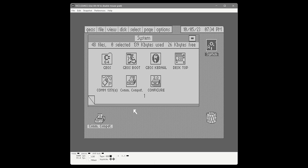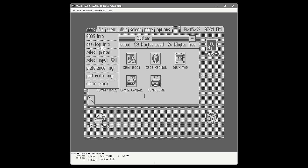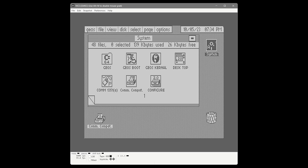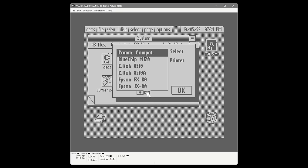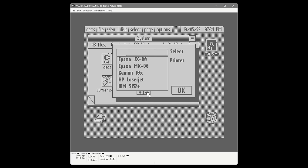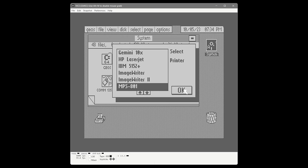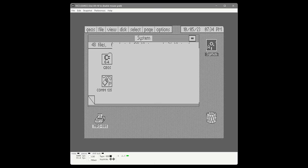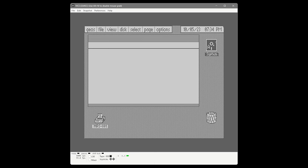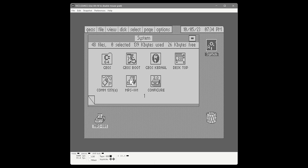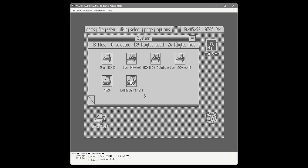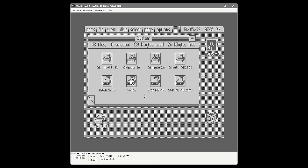Next we want to configure our printer, because right now it just says Commodore Compatible Printer, but we have a Commodore MPS801. To change your printer, go to GEOS and choose Select Printer. It presents a list of all the print drivers that come on the system disk. We scroll down until we see the MPS801, select it, and choose OK. The icon at the bottom now shows an MPS801, and the print driver on the notepad that said Comm Compatible now says MPS801. When you change your printer, it puts the icon on the first page so you don't have to chase it down.